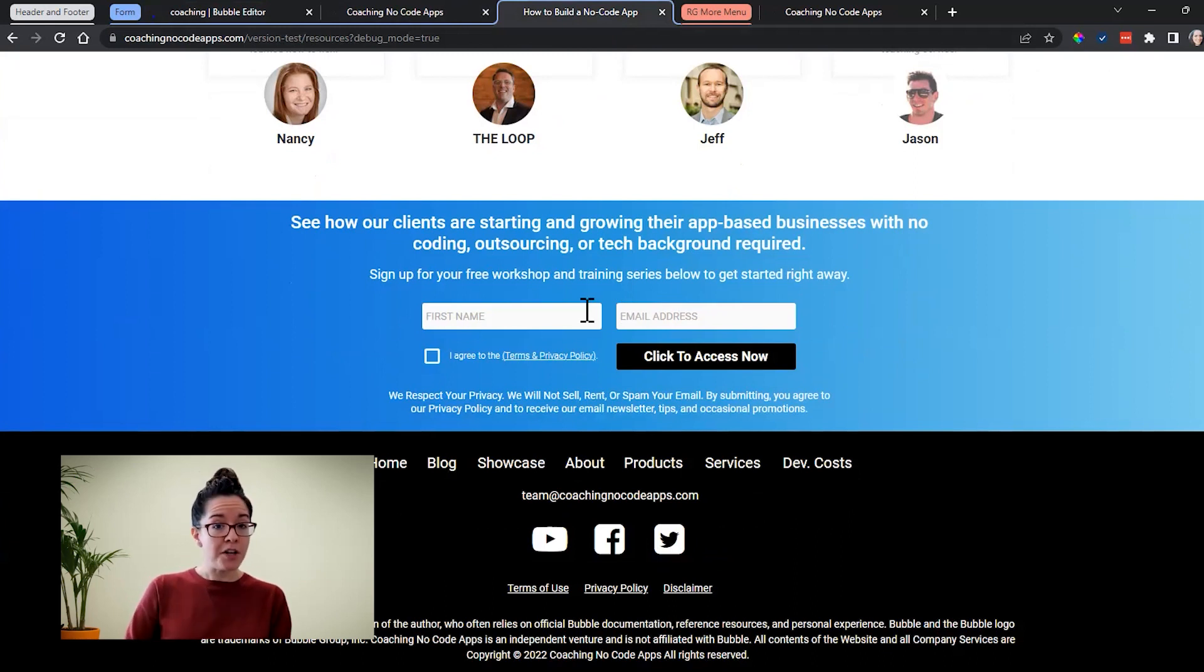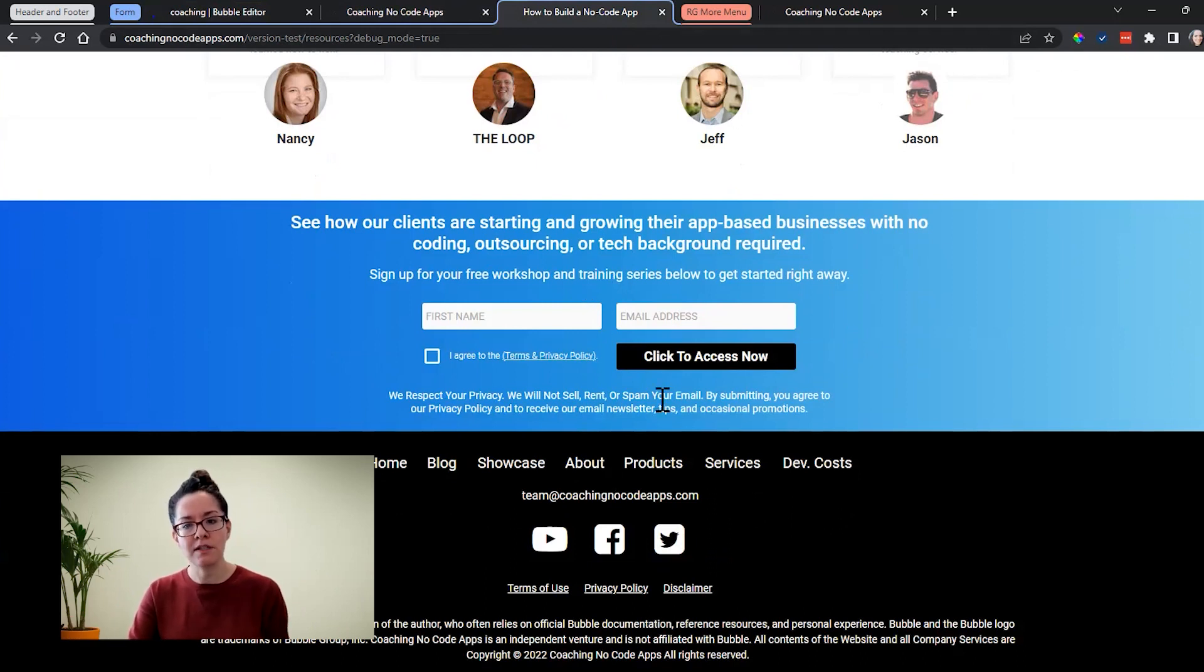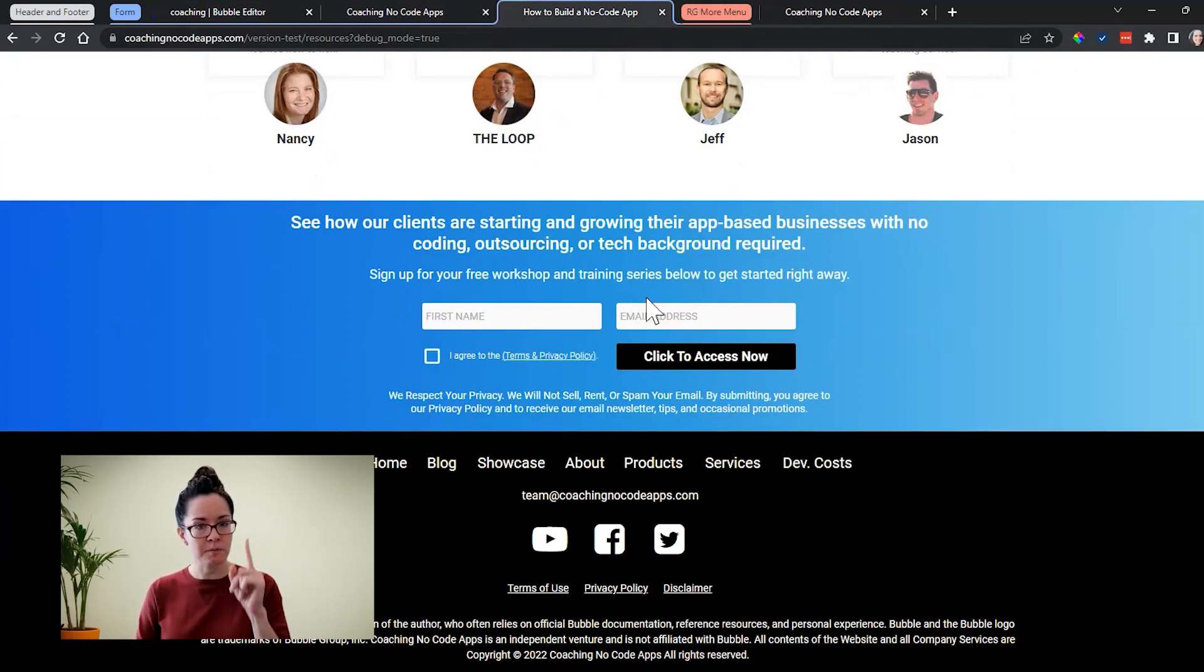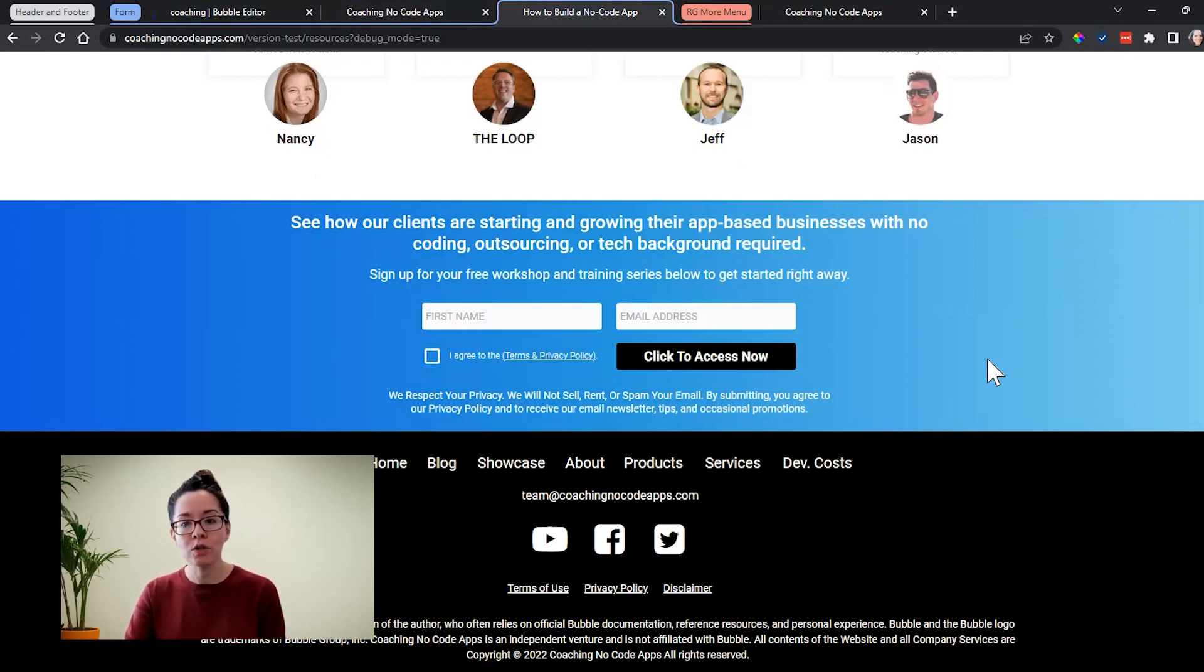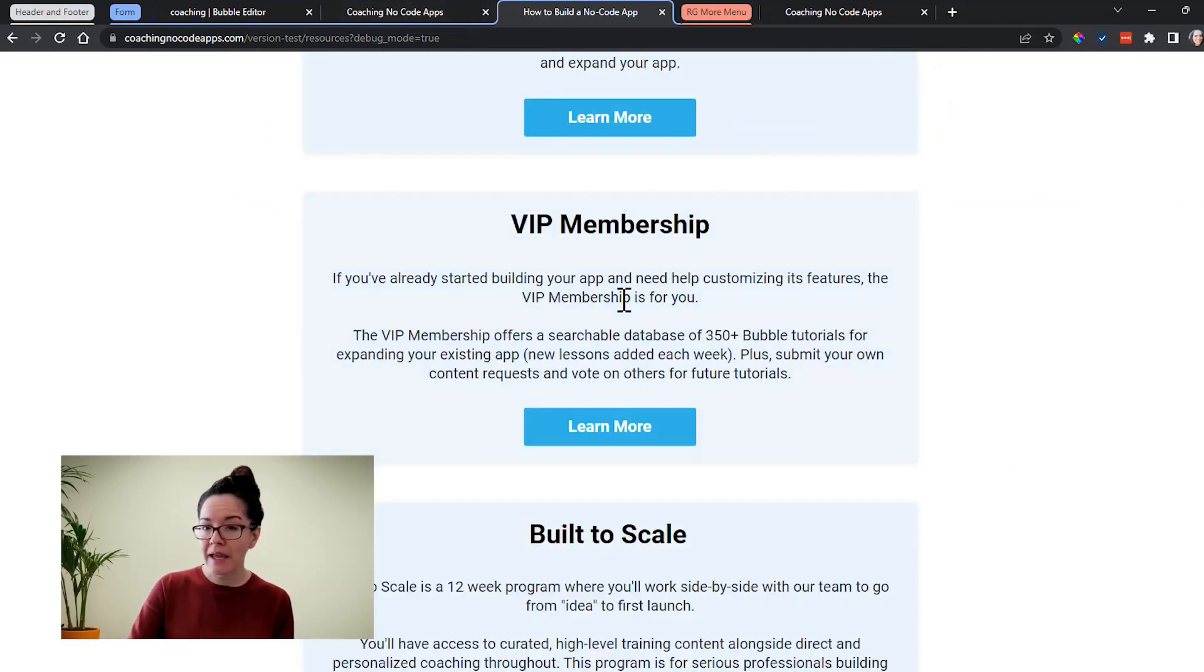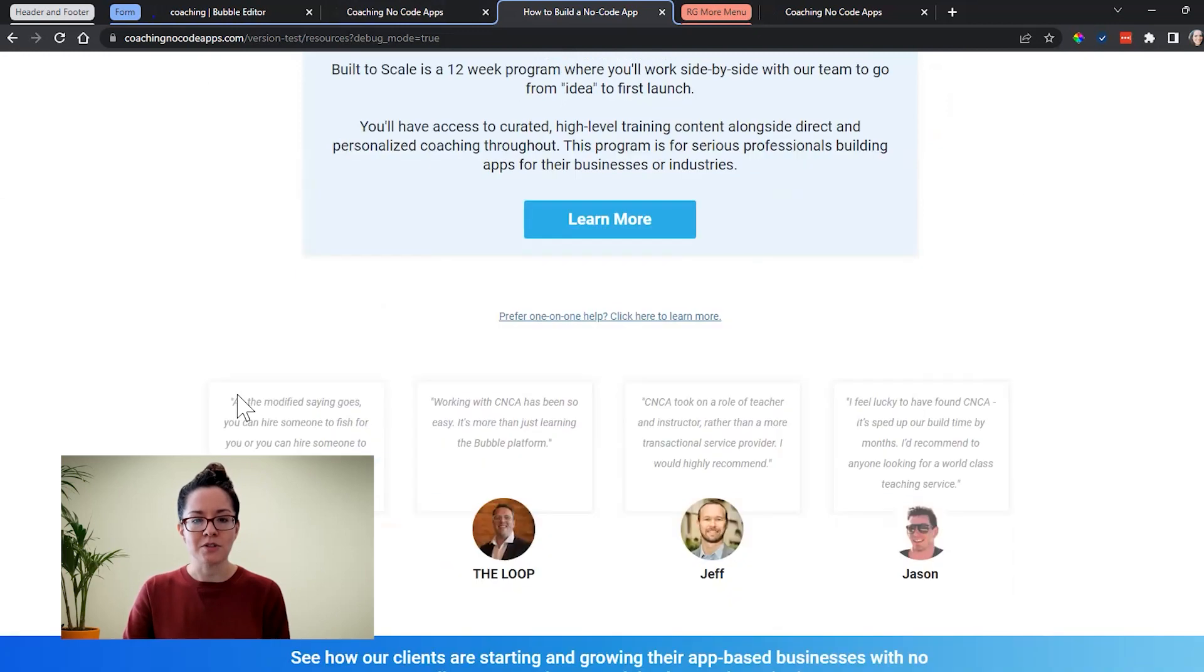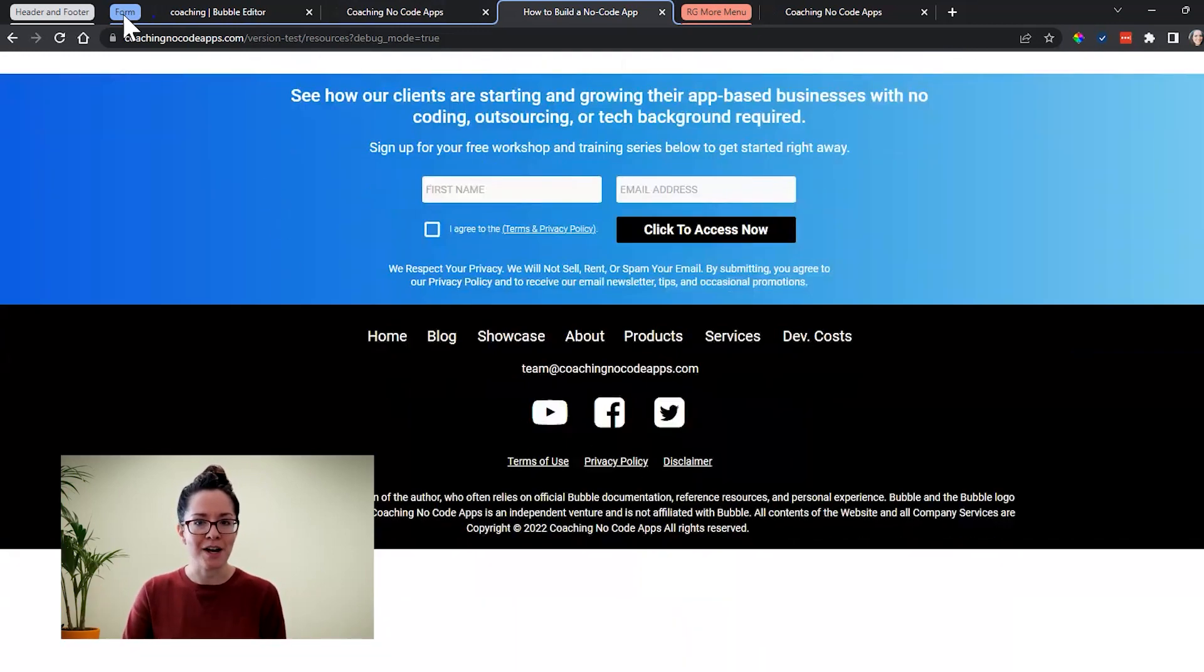We could have also created one big reusable element that combined both of these things if we knew that every single time we wanted to see the footer, we also wanted to see the form above it. That could have just been one. But in our case, we actually have other pages that only show the form maybe in the middle of the page or even at the top of the page or even in a pop-up. Lots of ways that you can manipulate these elements. So that's why we kept it separate. And that's just different strategy that you can take with your designs.